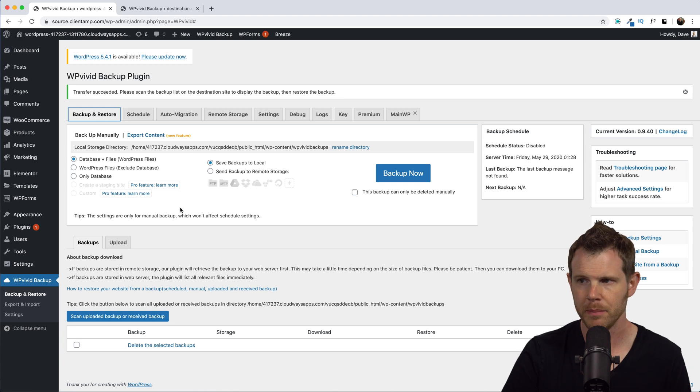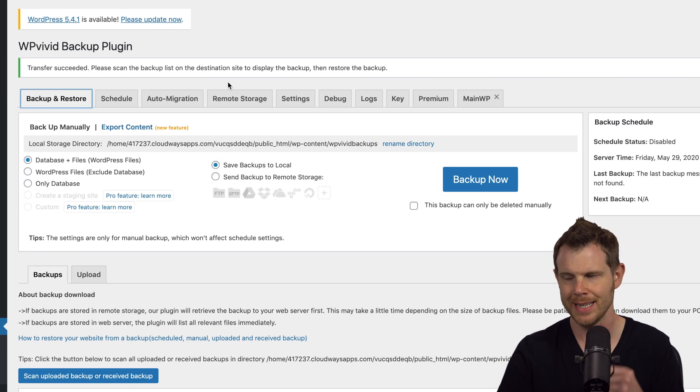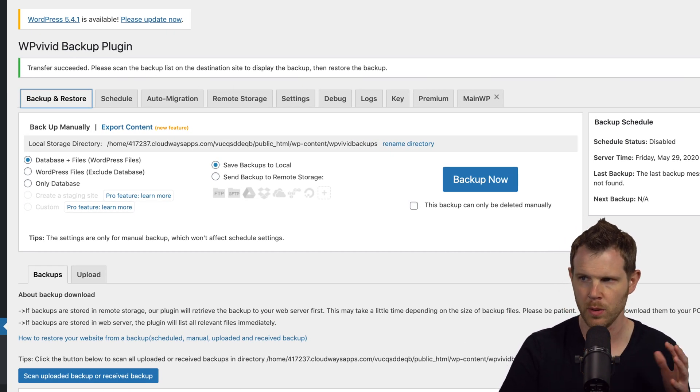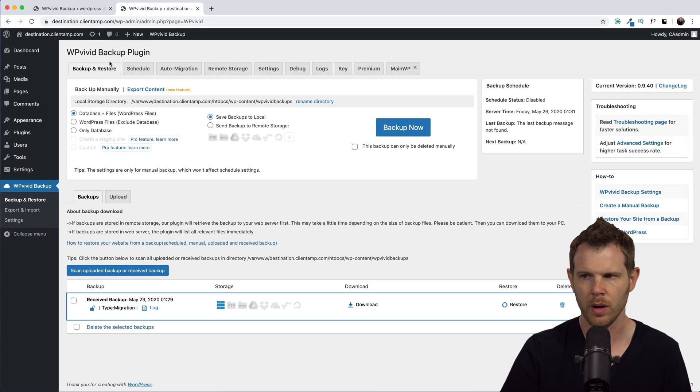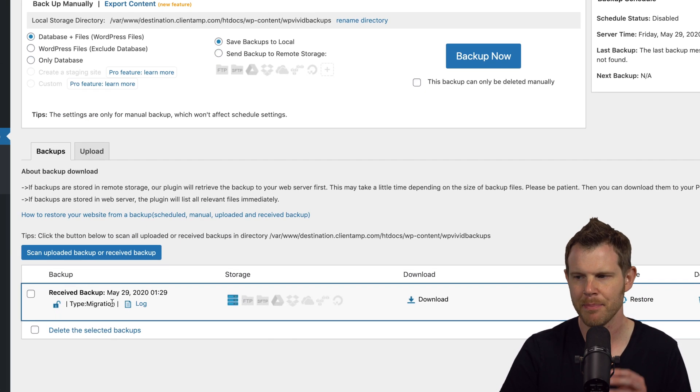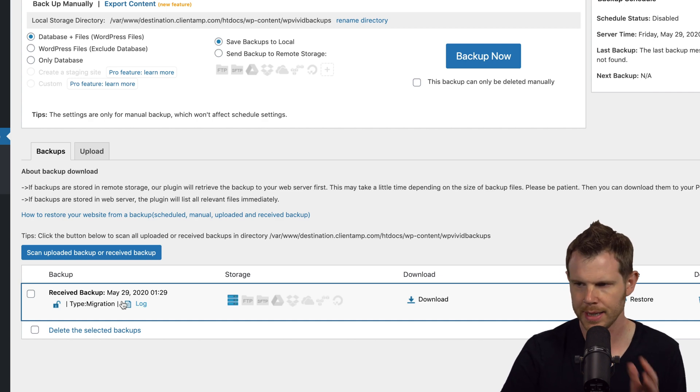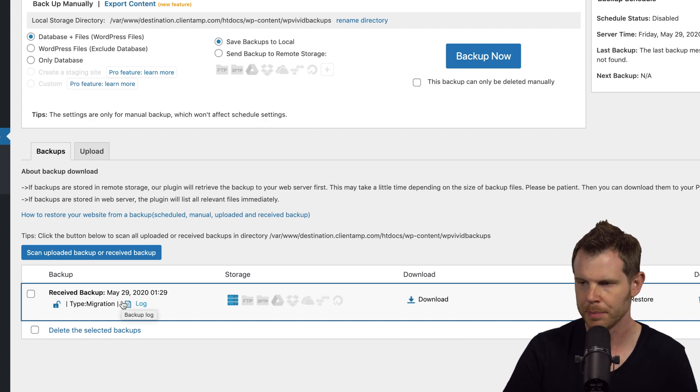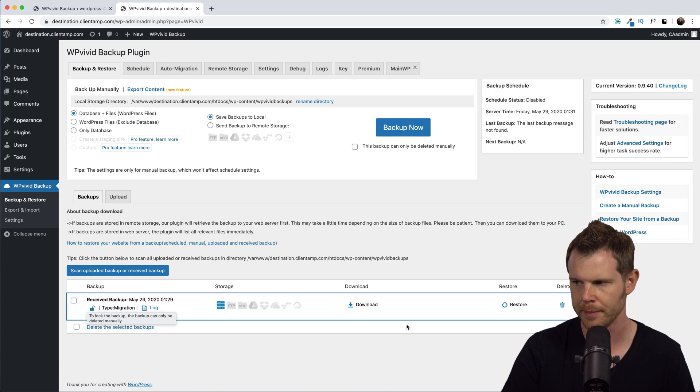You can see here it says to scan the backup list on the destination site. So let's go over to the destination site, and if I go under Backups, I can see right down here is the backup that just got blasted through the internet, landed perfectly in this plugin. Let's go ahead and restore it.